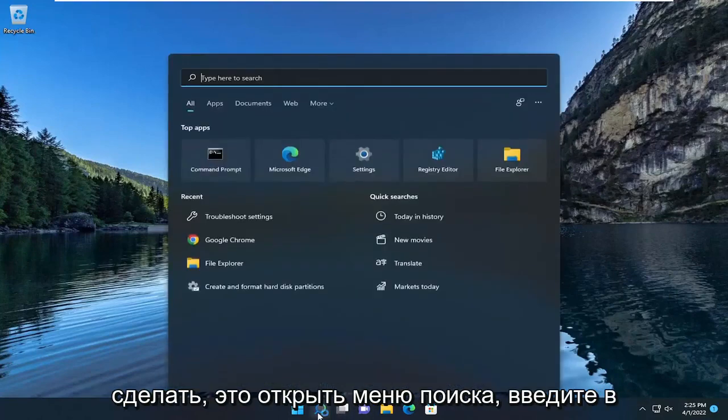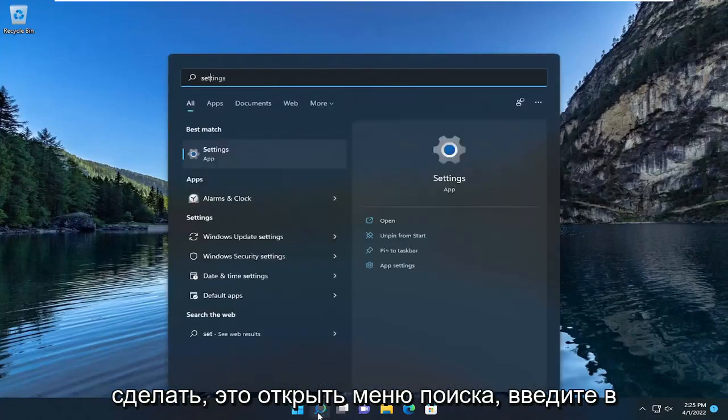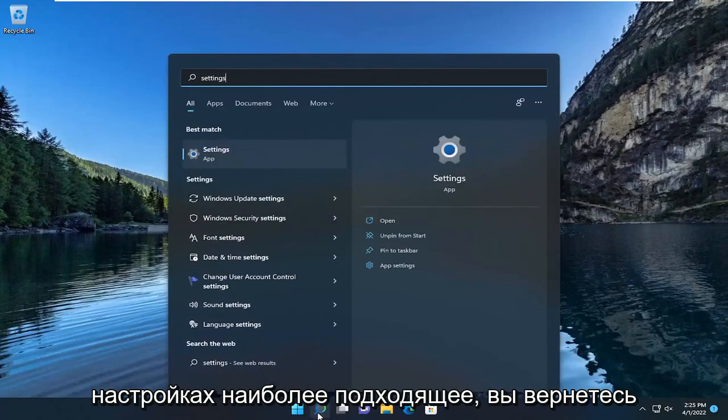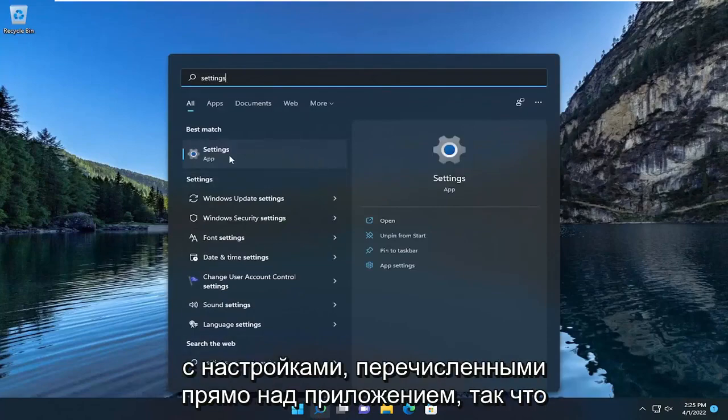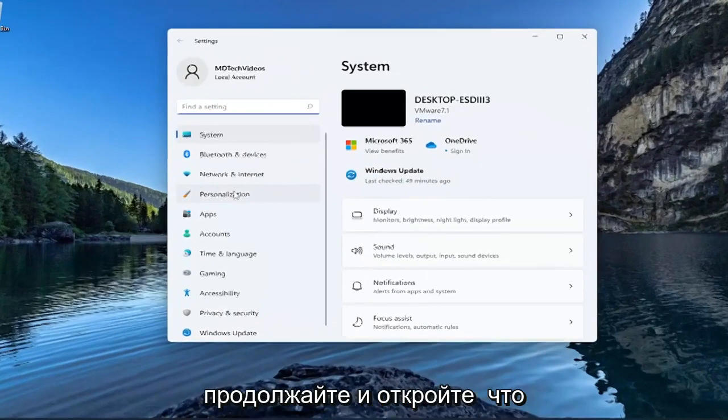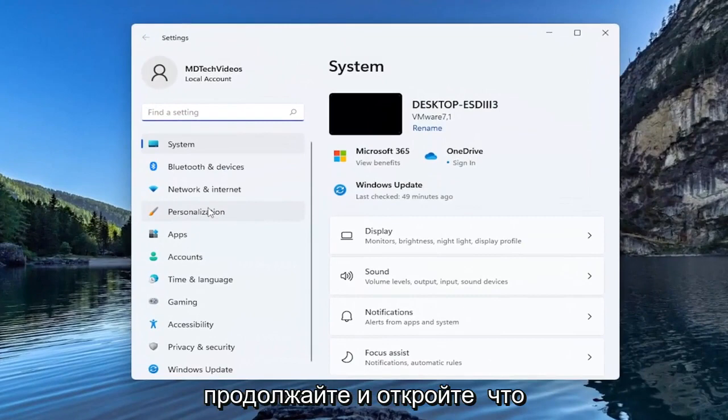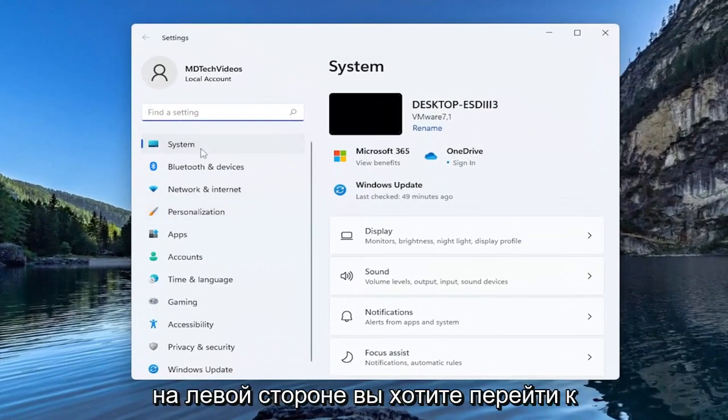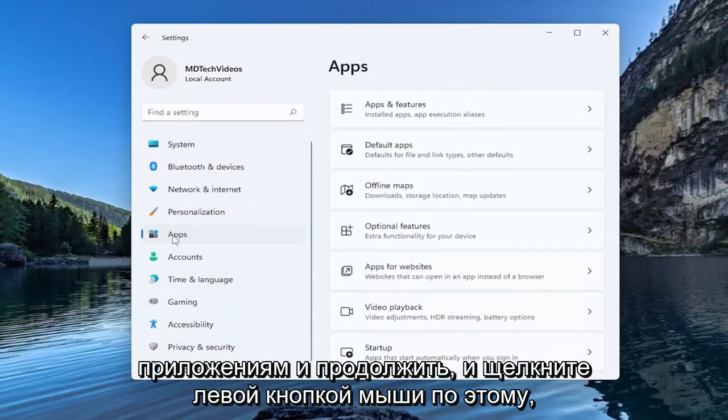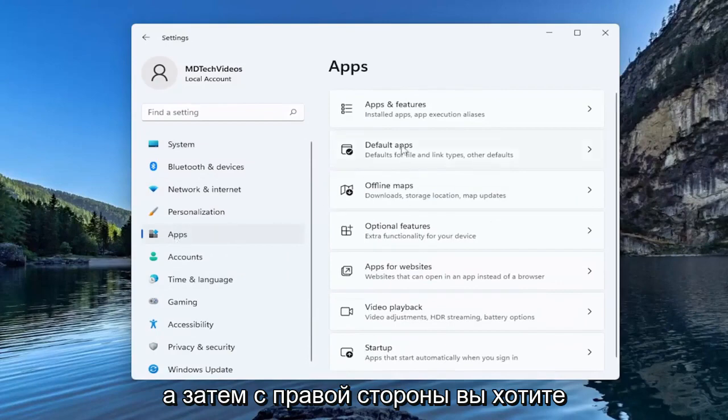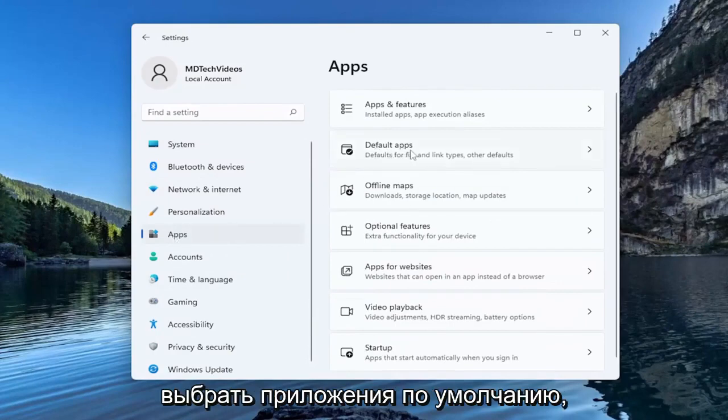All you have to do is open up the search menu, type in settings, best match will come back with settings listed right above app. Go ahead and open that up. On the left side you want to go down to apps and left click on that. And then on the right side you want to select default apps.